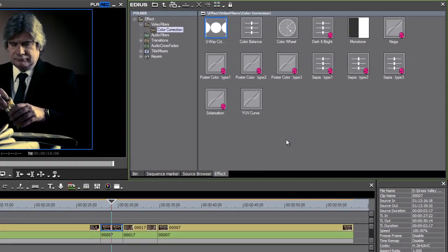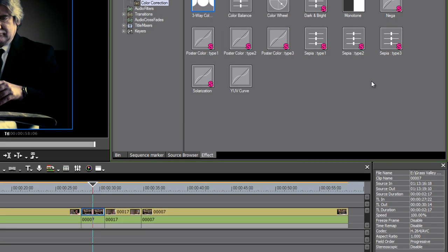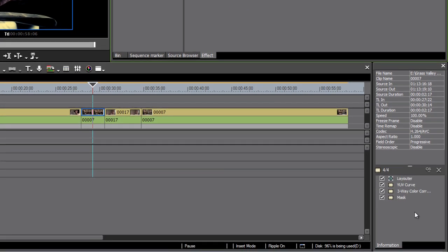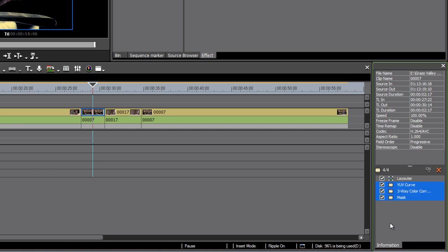EDIUS makes working with effect presets super easy. There are some that are installed with the system already — we've got these with the S for system presets. But if you want to make your own, all you have to do is select the effect or effects, plural, that you want to turn into a preset inside the information palette.